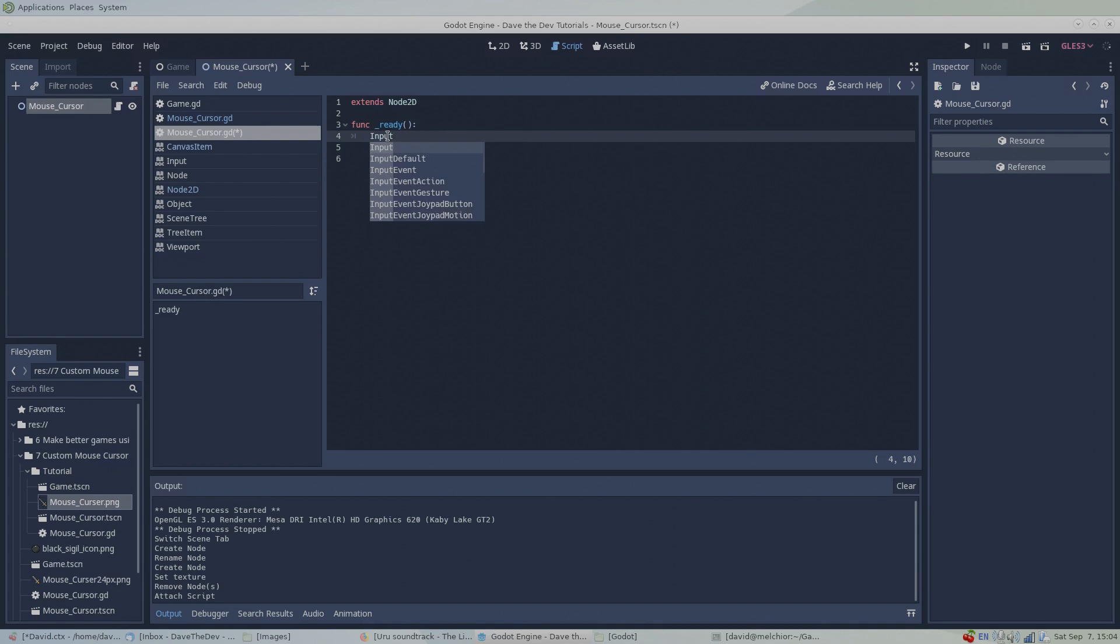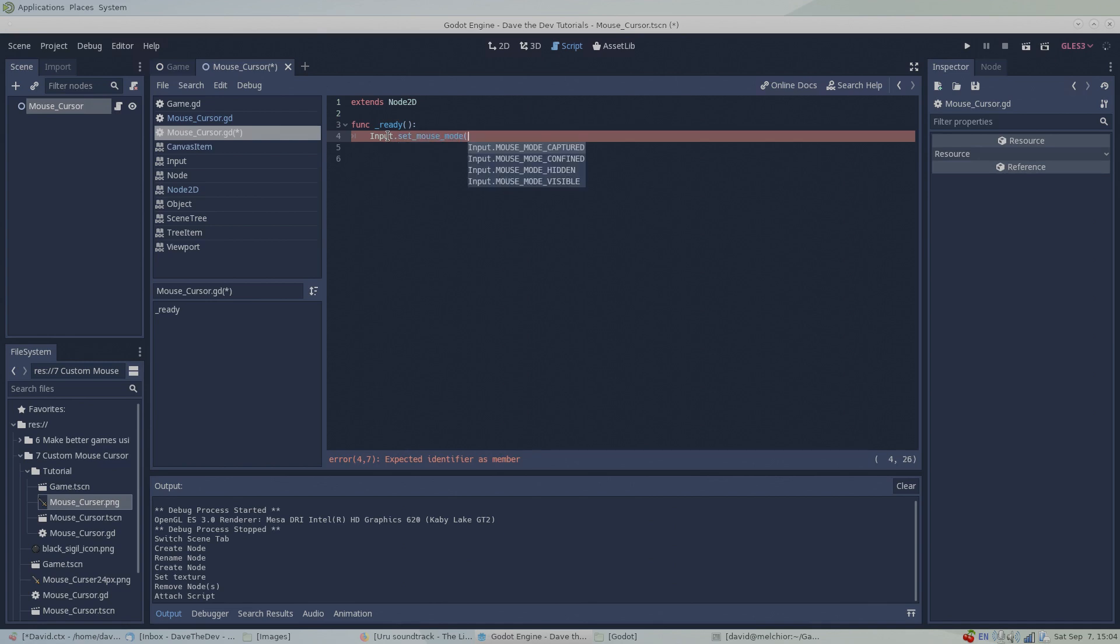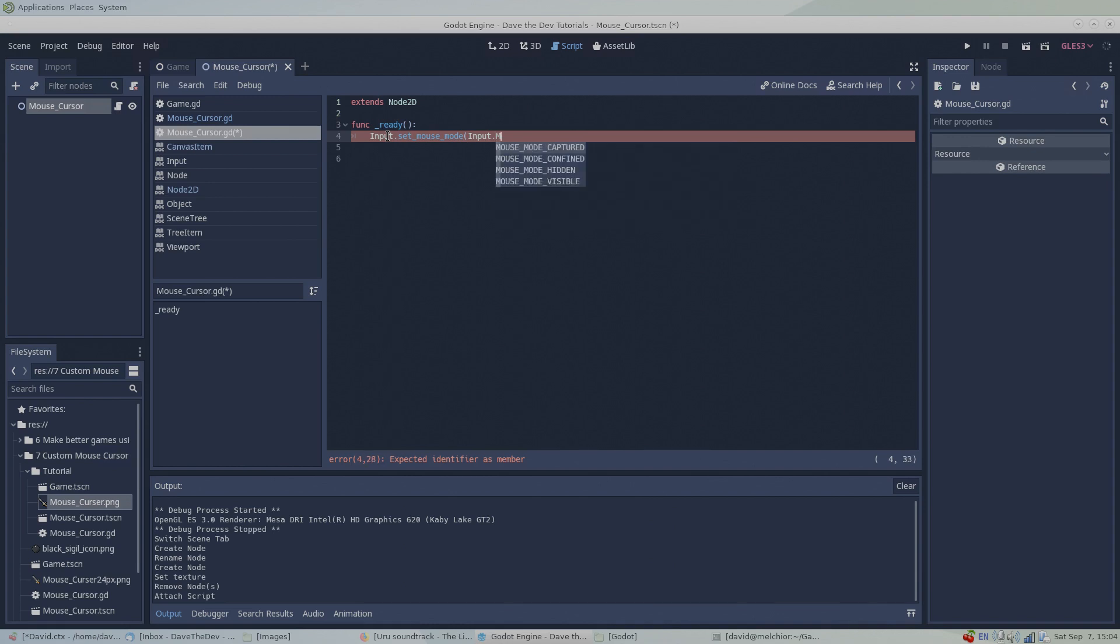Under the ready function, type input.set_mouse_mode and pass the function input.MOUSE_MODE_HIDDEN. This code will hide the default mouse cursor while it's in our game window.